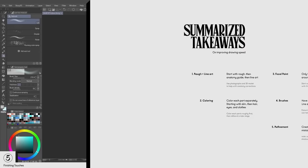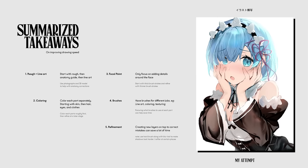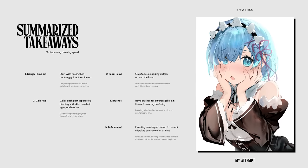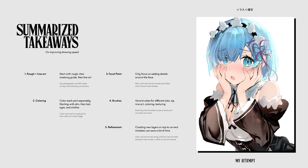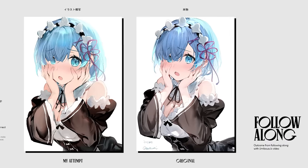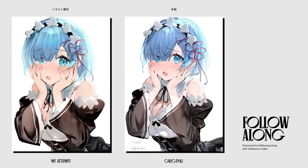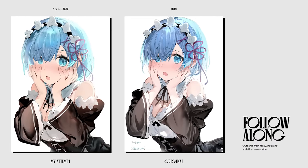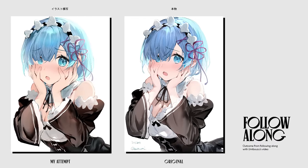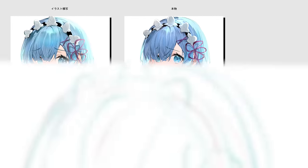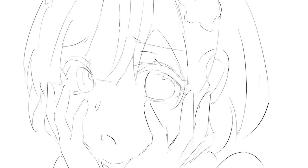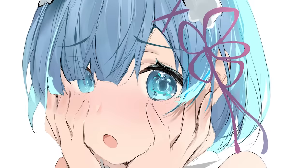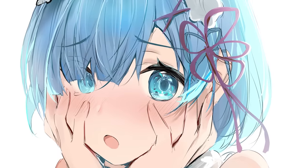And those were my five main takeaways from following along with Umibose. Here's mine compared to the original. By doing this, I got a better grasp at Umibose's workflow and techniques in order to not only draw faster, but to draw more efficiently as well.